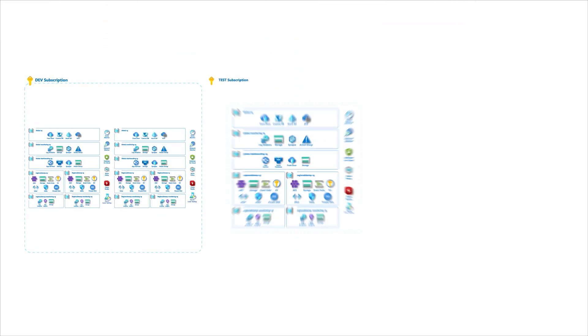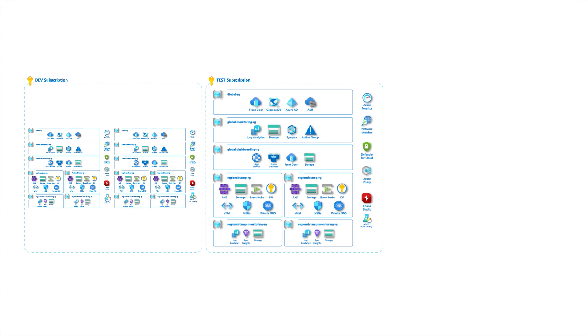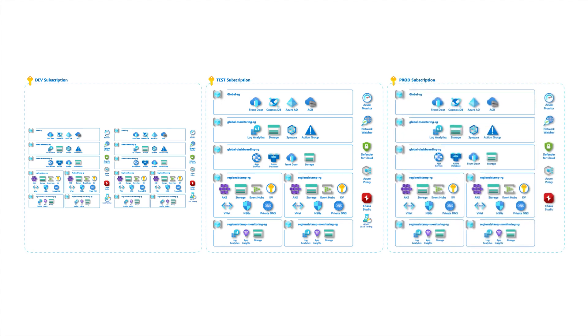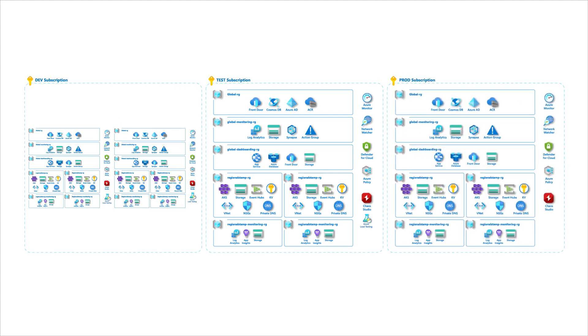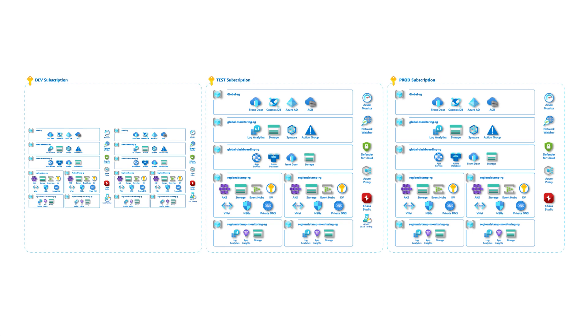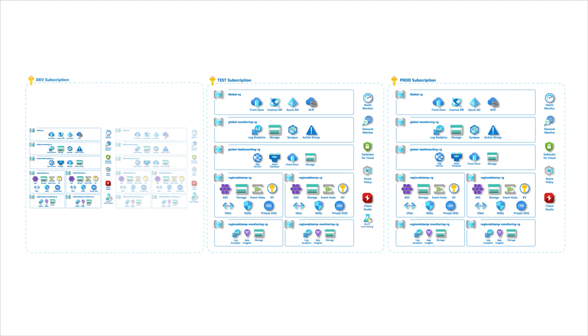Application environments for a mission-critical workload should use multiple subscriptions in a way that each environment type has at least one dedicated subscription.